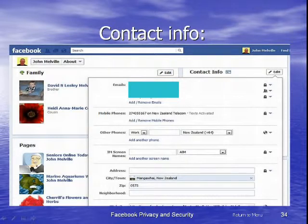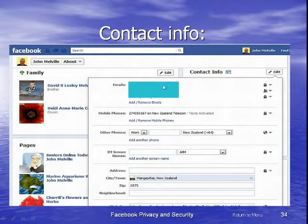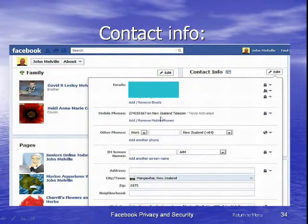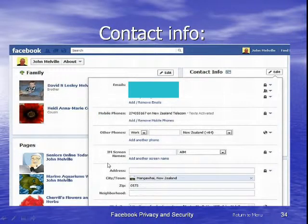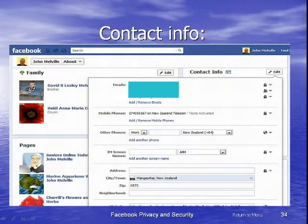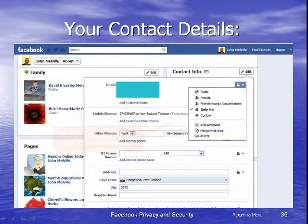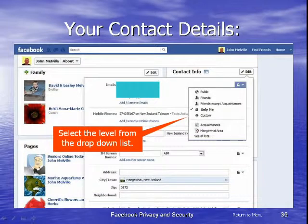The next box is our contact information, which can be quite sensitive. We may not wish to share our email addresses because there are people who harvest email addresses and you can end up being spammed. I've blanked out my email address since this video is going live on the internet — each one has its own privacy control. I can add or remove emails, put my mobile phone number, work phone number, screen names, and even a home address, though I haven't done that.